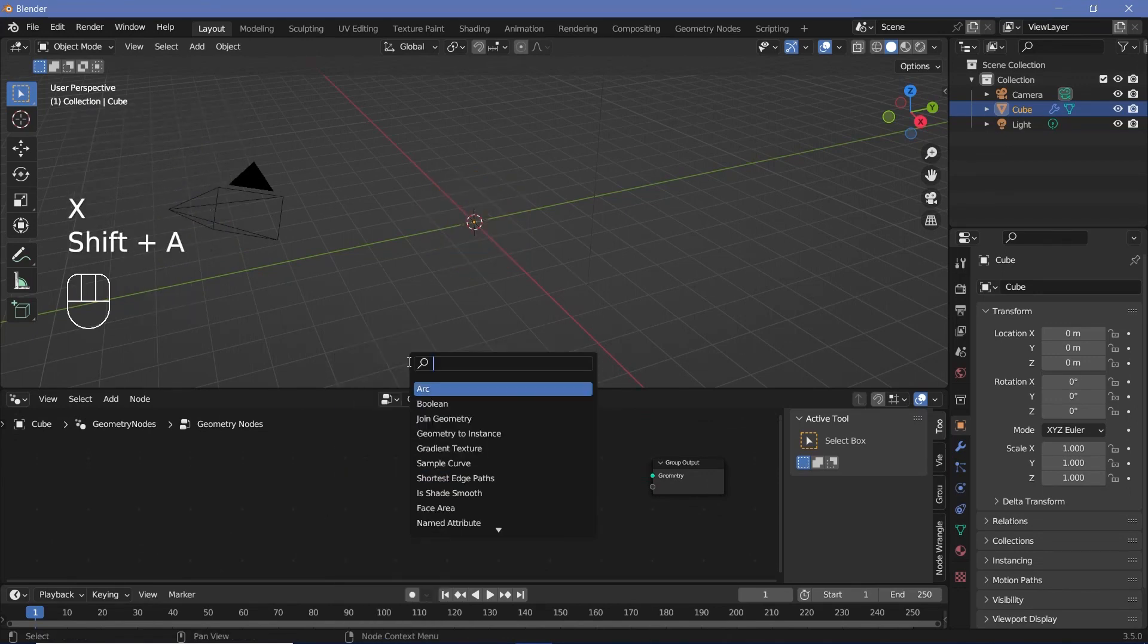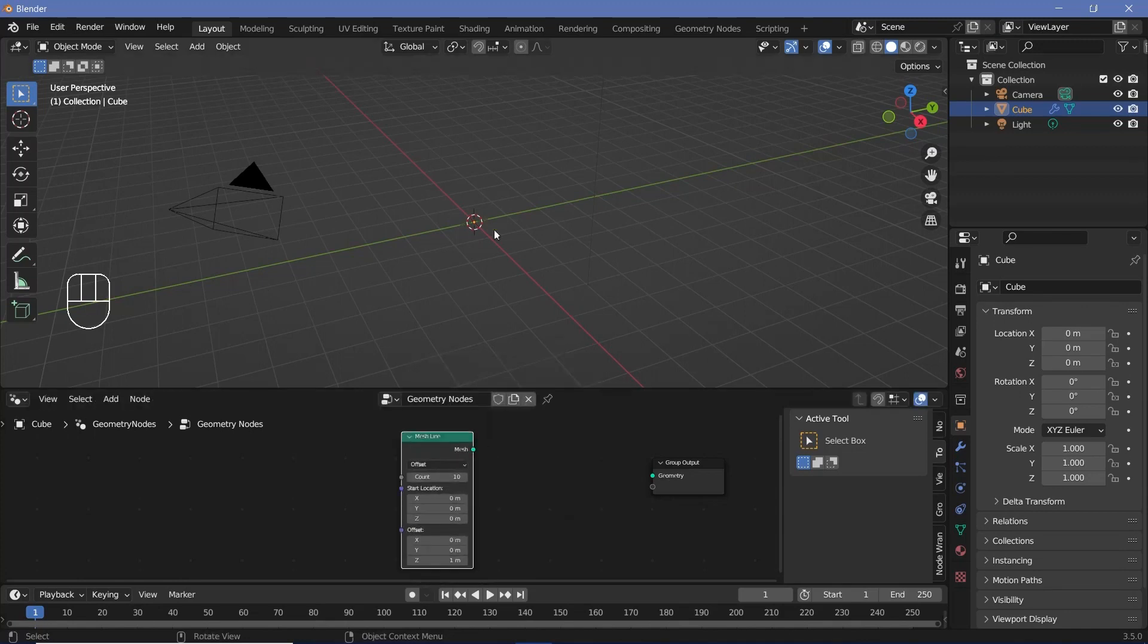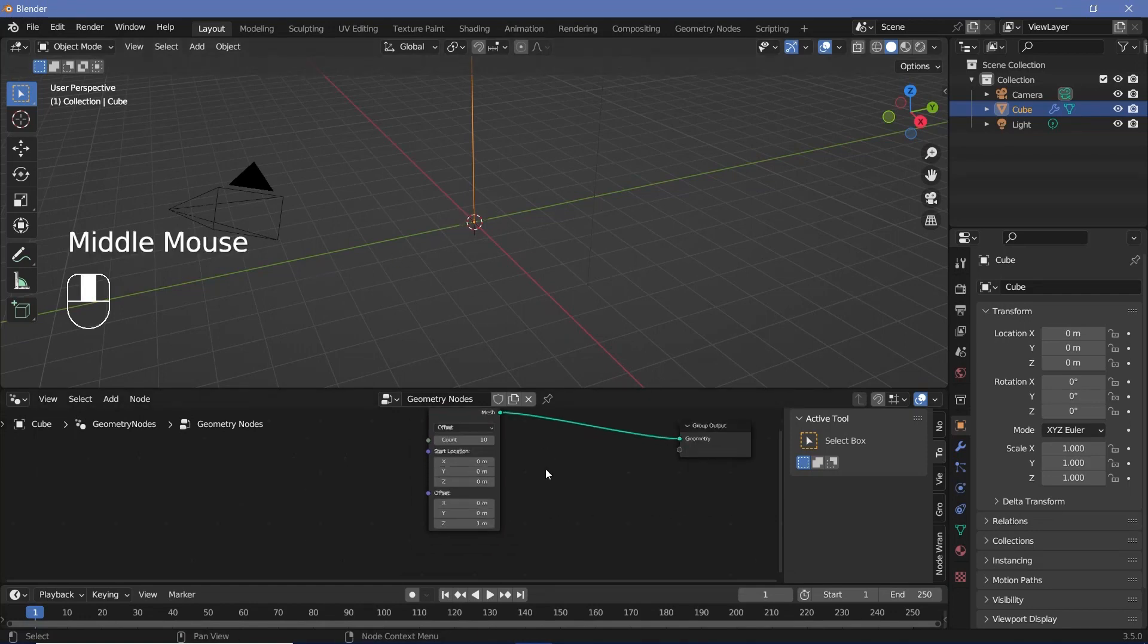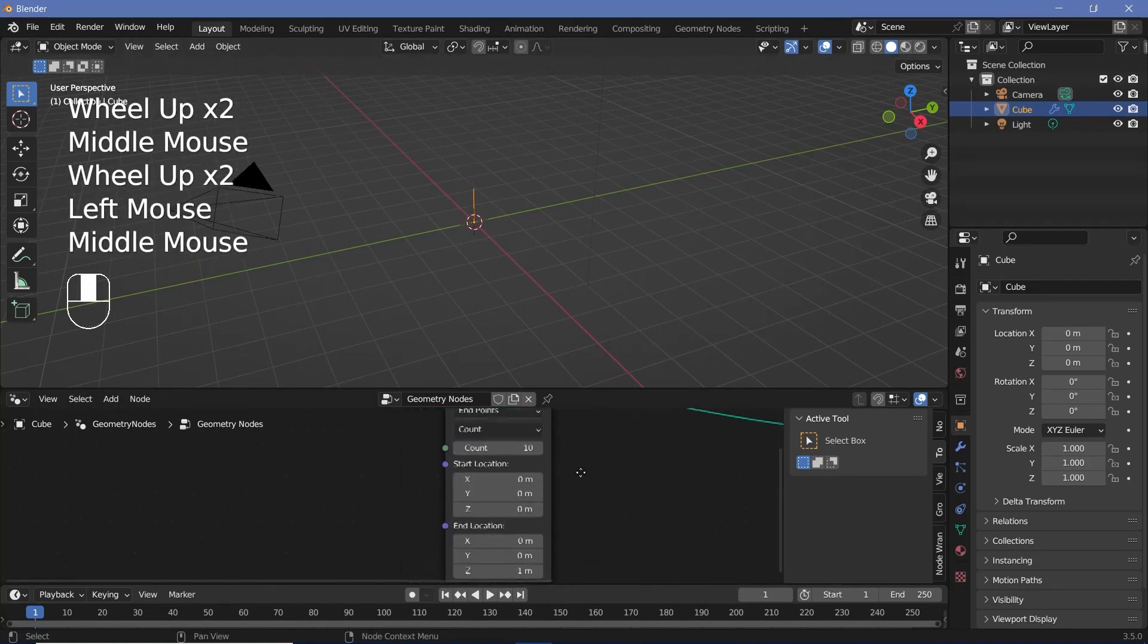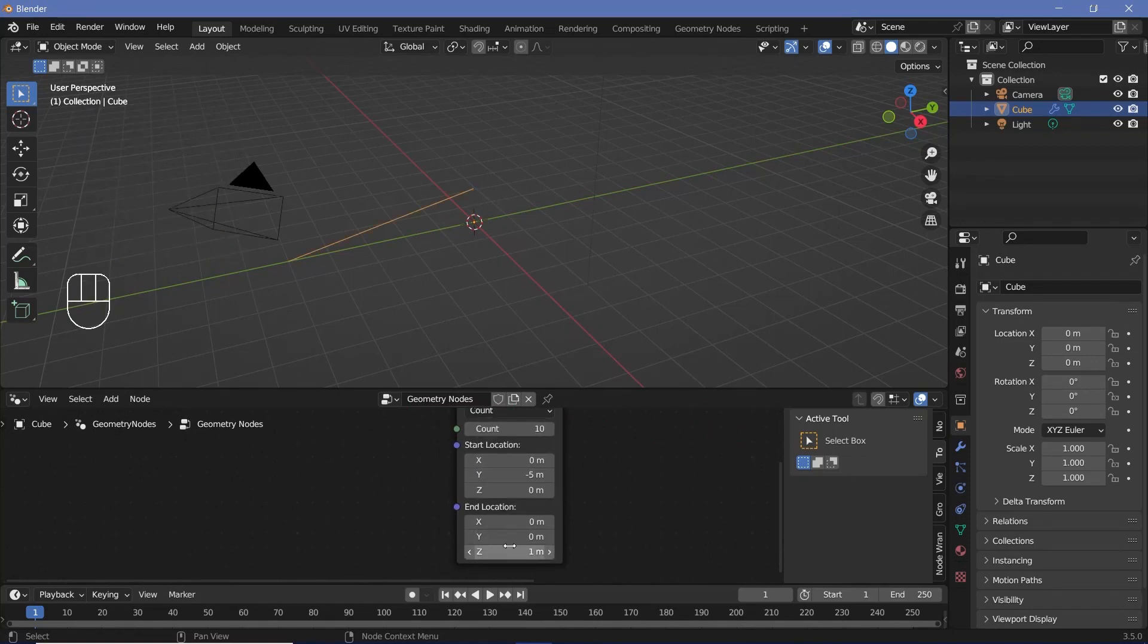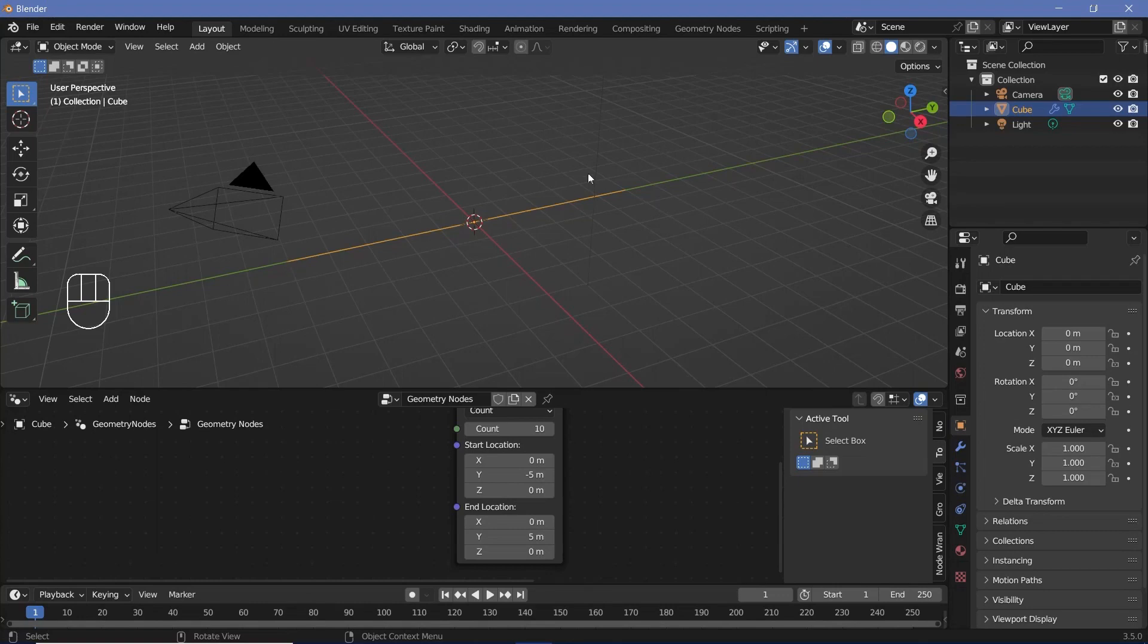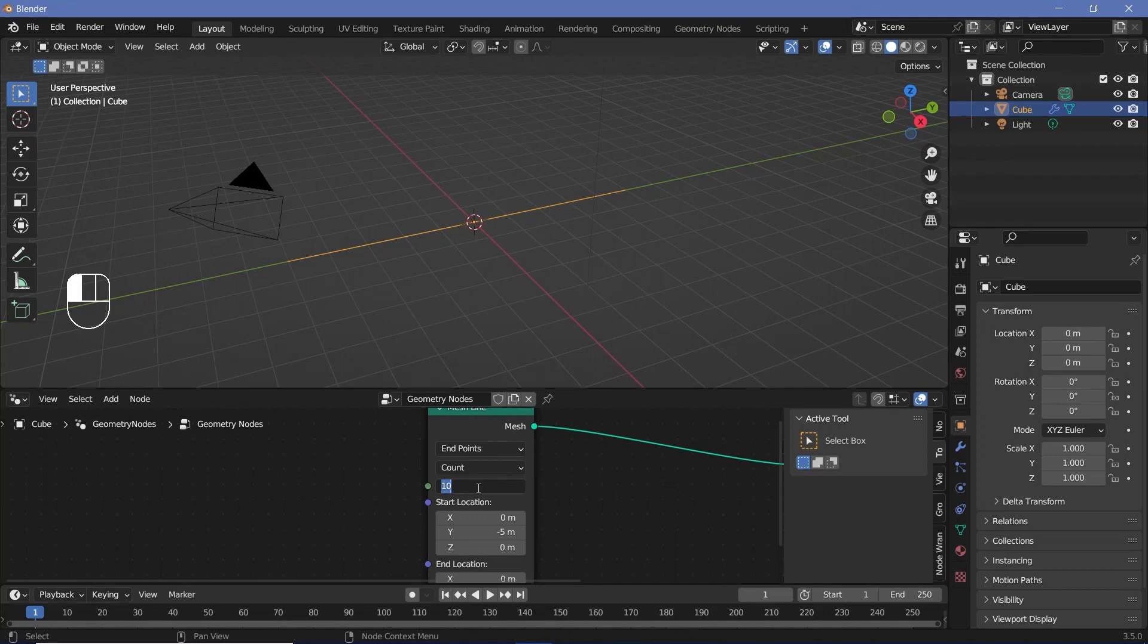Now we can press shift A and search for a mesh line on which we're going to instance the rest of the lines. We'll plug this into the group output for now and we want it to be on the y-axis. So we'll change this from offset to end points and we'll change the start location to something like minus 5 units on the y and the end location will make the z value 0 and the y value as positive 5. So now we have a line going from minus 5 to plus 5. However, we want more points to be present within this point so we'll increase the count to something like 30 for now.